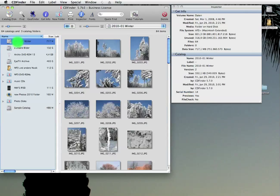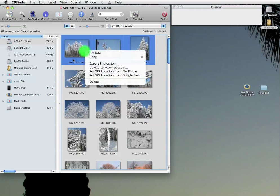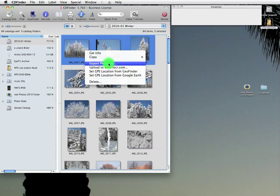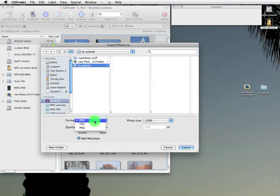And you can finally export photos directly from CD Finder. Just select a couple of them, open the context menu and export photos too. Then tell CD Finder where to place them, what format and size you want and if you need metadata.